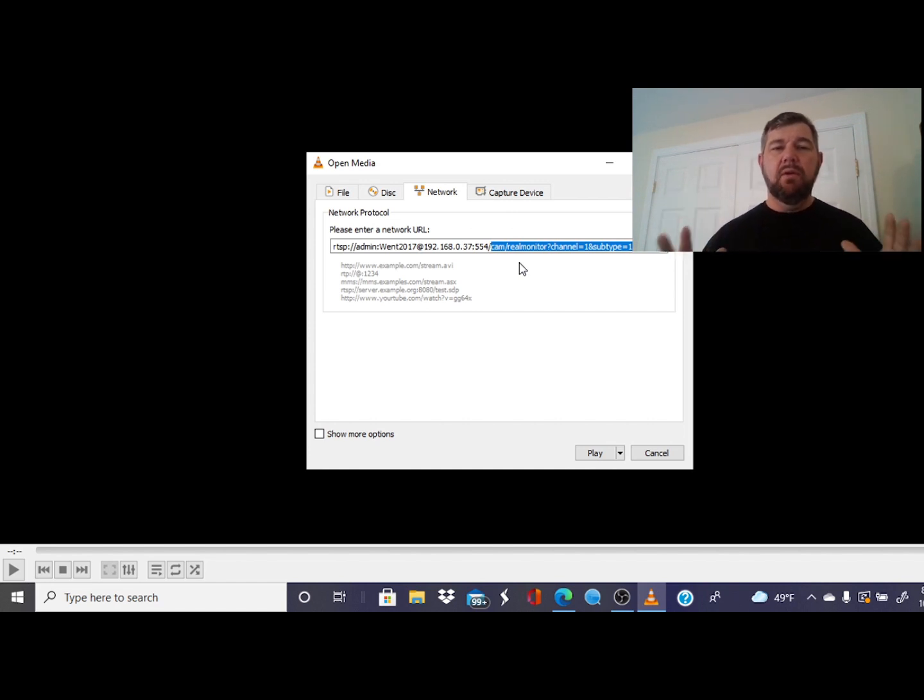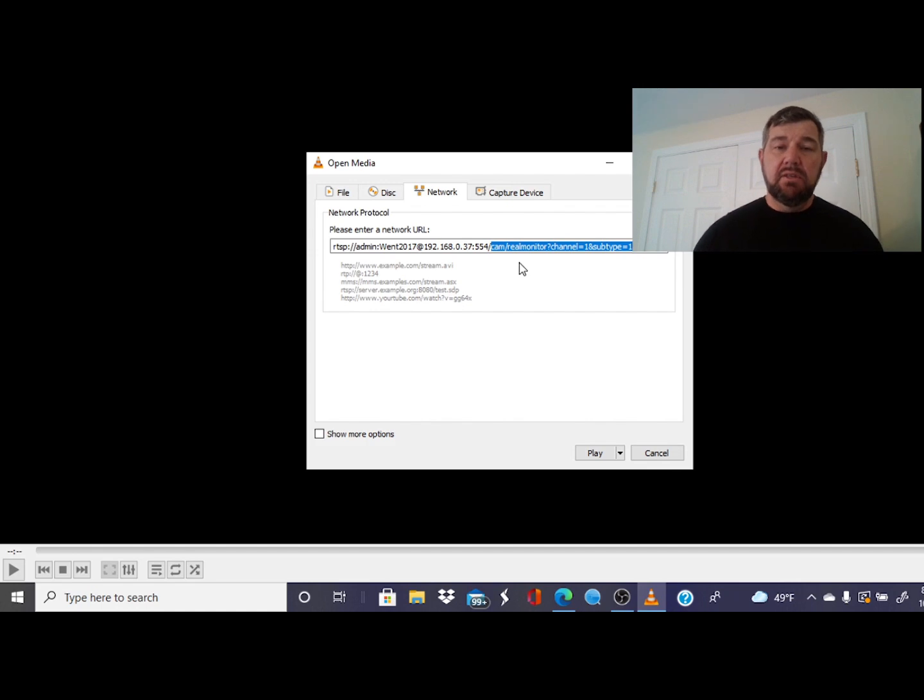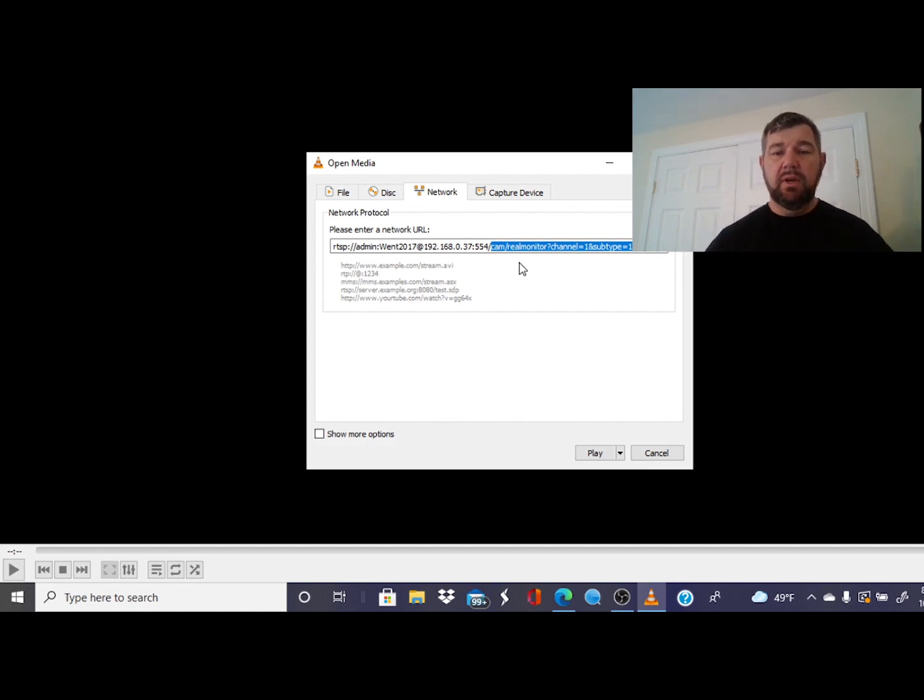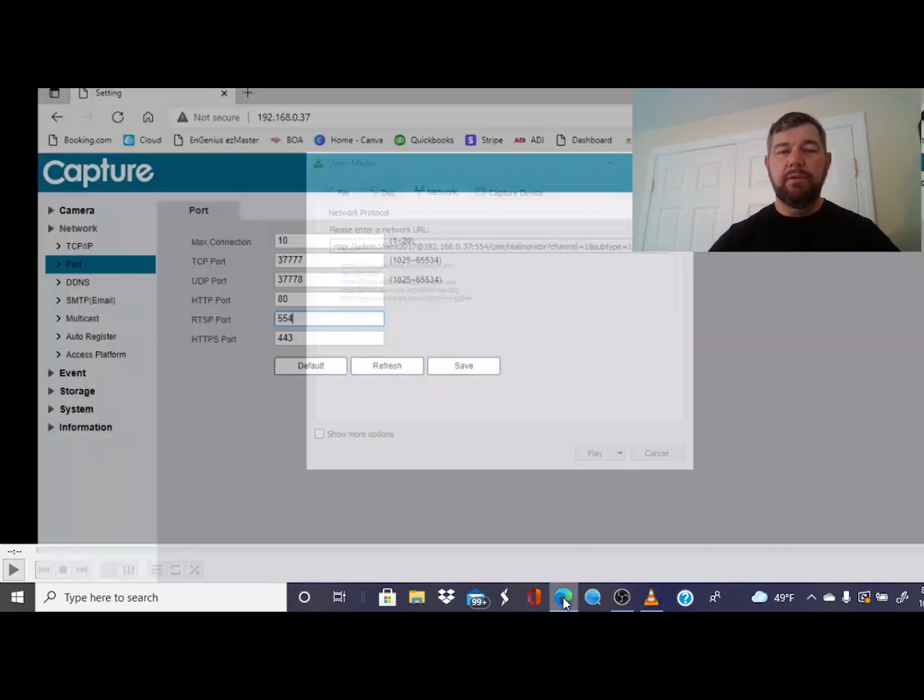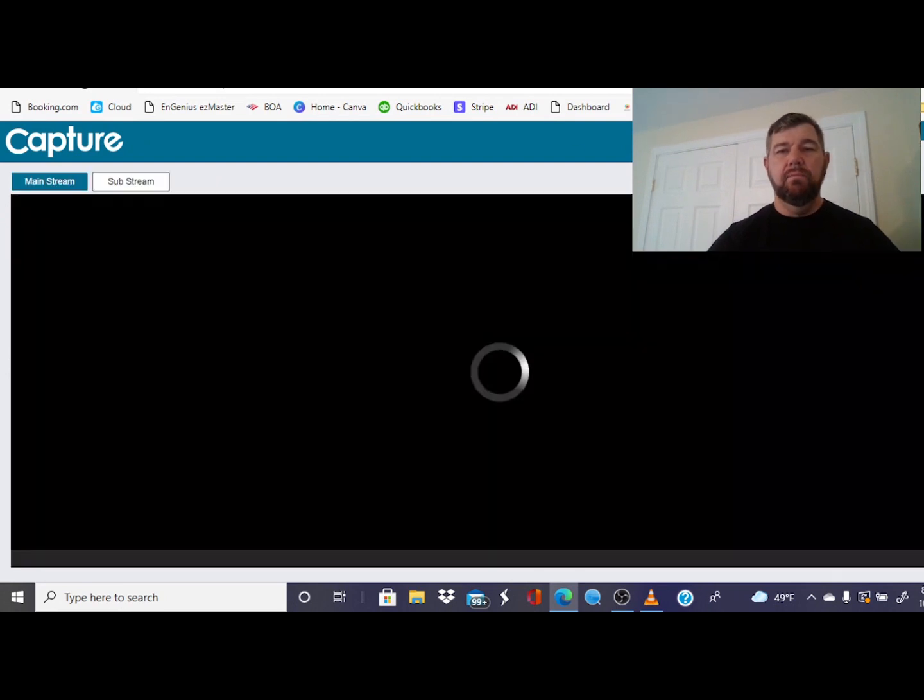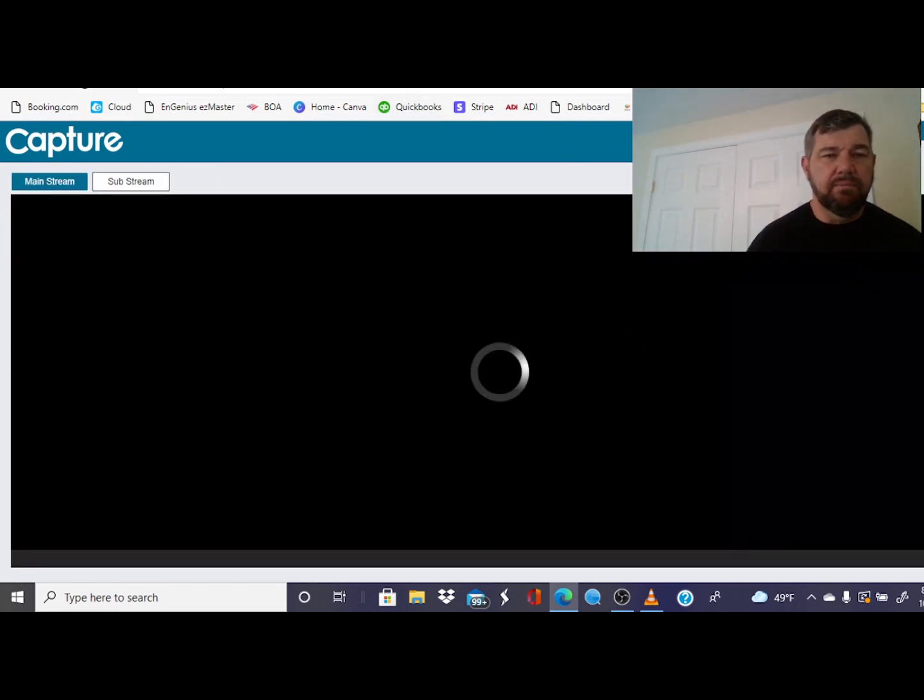RTSP colon forward slash forward slash, this is going to be your username, colon, password at the IP address forward slash, and then we're just going to paste in this part. Simple as that. So now that we have that link, we can actually test it out. We can test it out by hitting play. And if this is working, it's going to play that same camera feed that we saw when we logged into the camera directly.